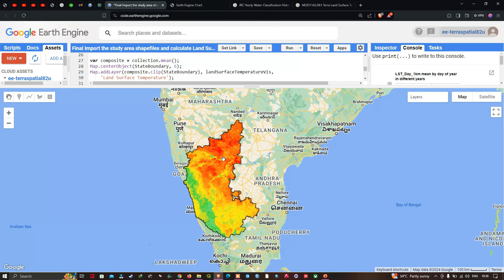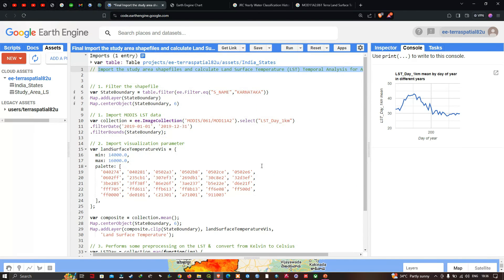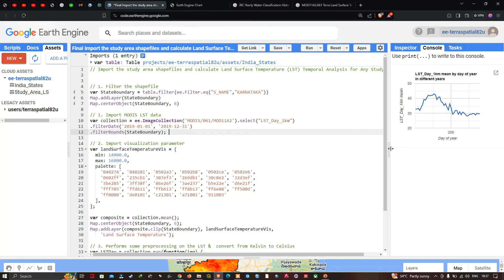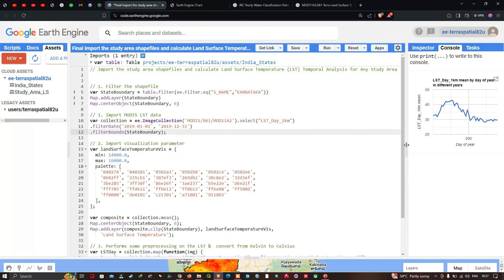In this video I have shown you how to import the study area shapefile and calculate the land surface temperature temporal analysis for any study area. Thanks for watching — please subscribe to our channel and give us a like.